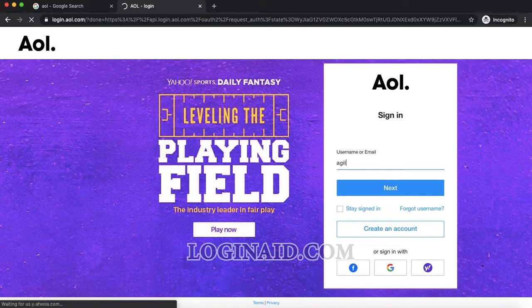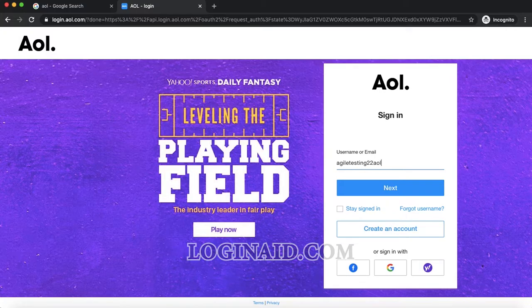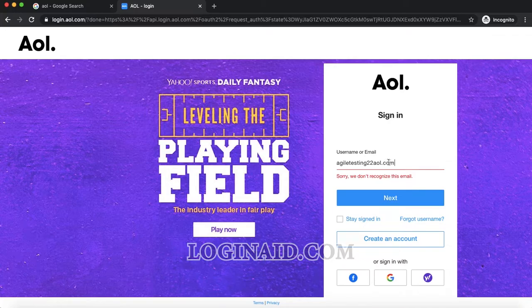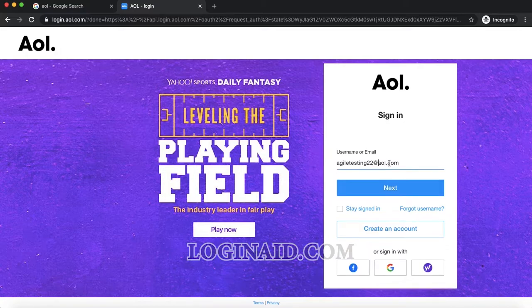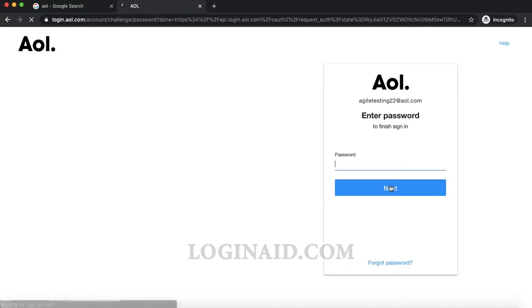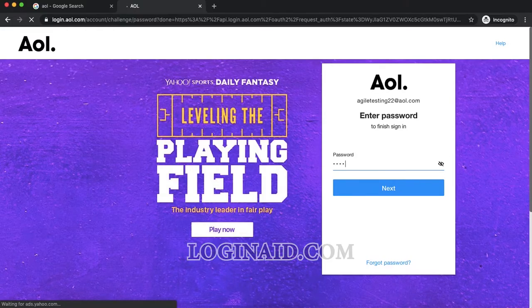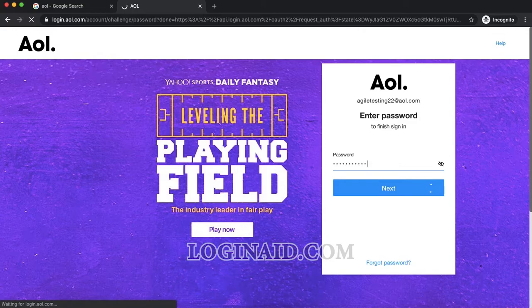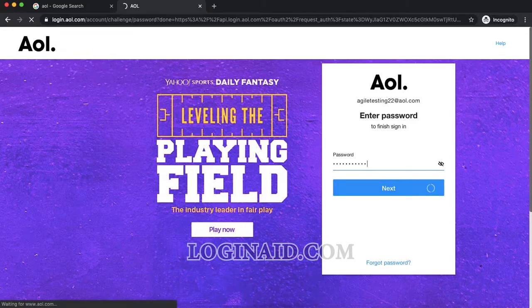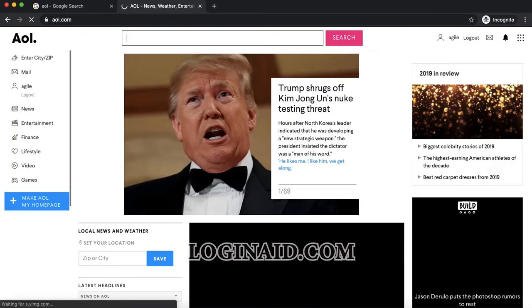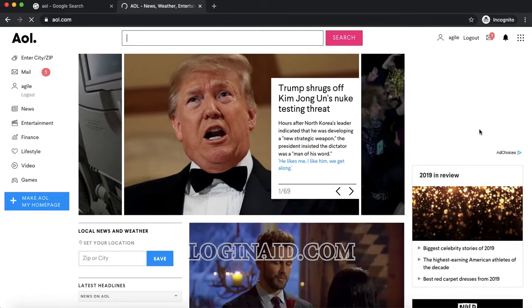This asks for username or email. I missed adding part of the address, so let me correct that. Now I'll enter my password. Make sure that you enter your username and password correctly. As you saw in the previous step, I entered my email address wrong.